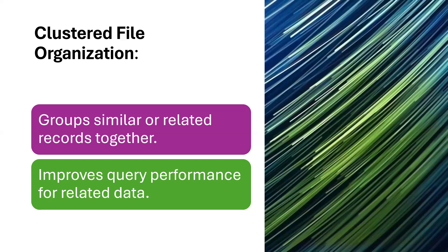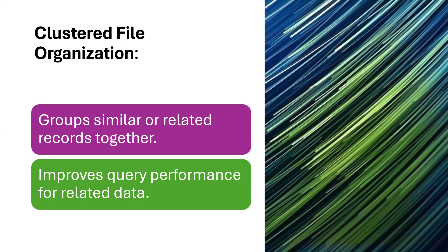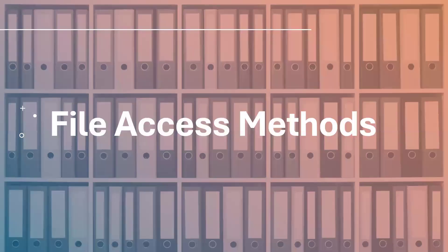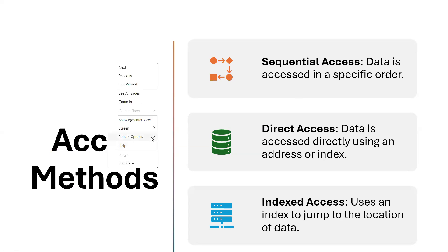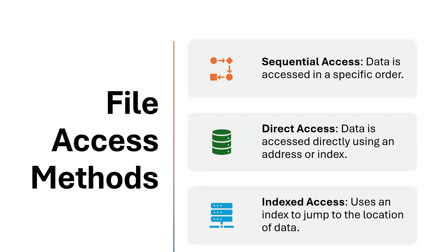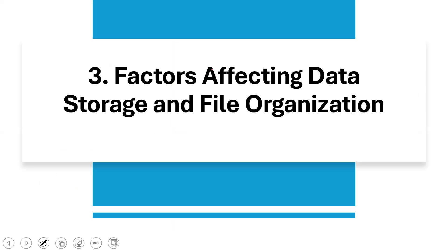Then you have clustered file organization and that groups similar or related records together and improves query performance for related data. How do you access your file? We have what we call the sequential access. Data is accessed in a specific order. You access this before you access this before you access this. That is sequential order. Then you have the direct access. Data is accessed directly using an address or index like the matric number that we made example of. And then you have indexed access uses index to jump to the location of the data.